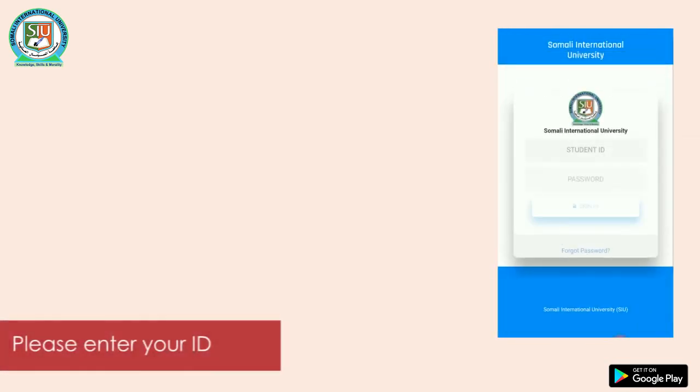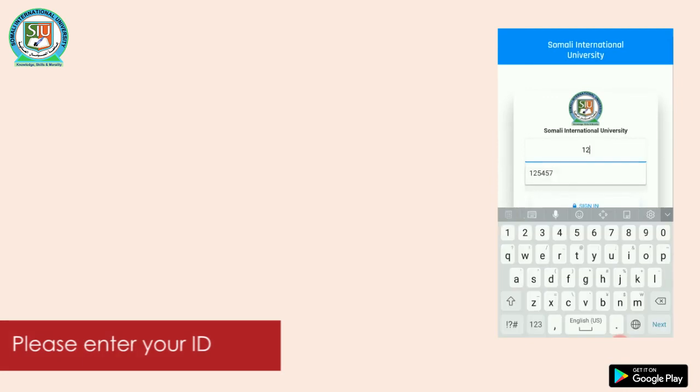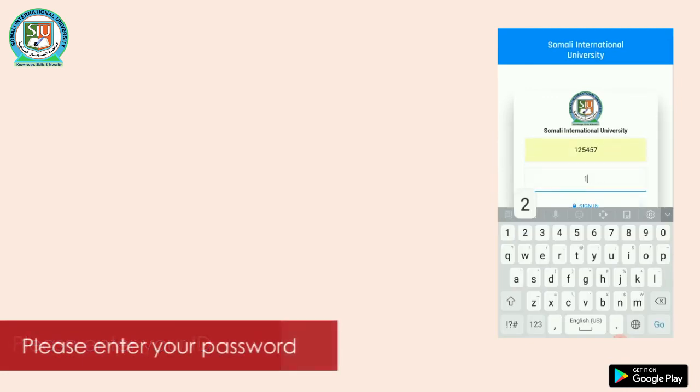Open the SRI portal. Please enter your ID. Please enter your password.